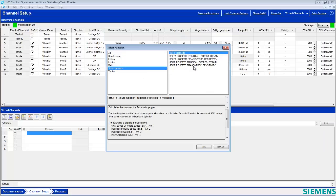We want to calculate principal stress and strain. We're working with a delta rosette, but if you're not sure whether you're working with a delta or a rectangular rosette, you can check the Test Lab help for assistance in verifying your test setup.